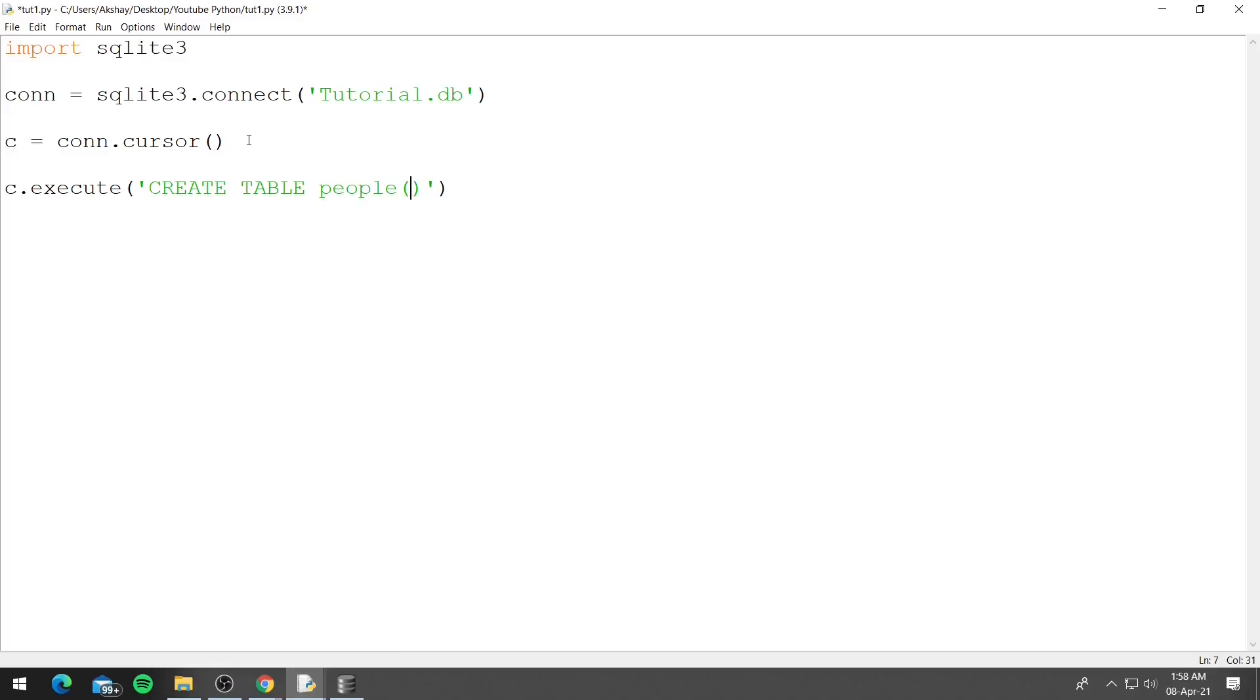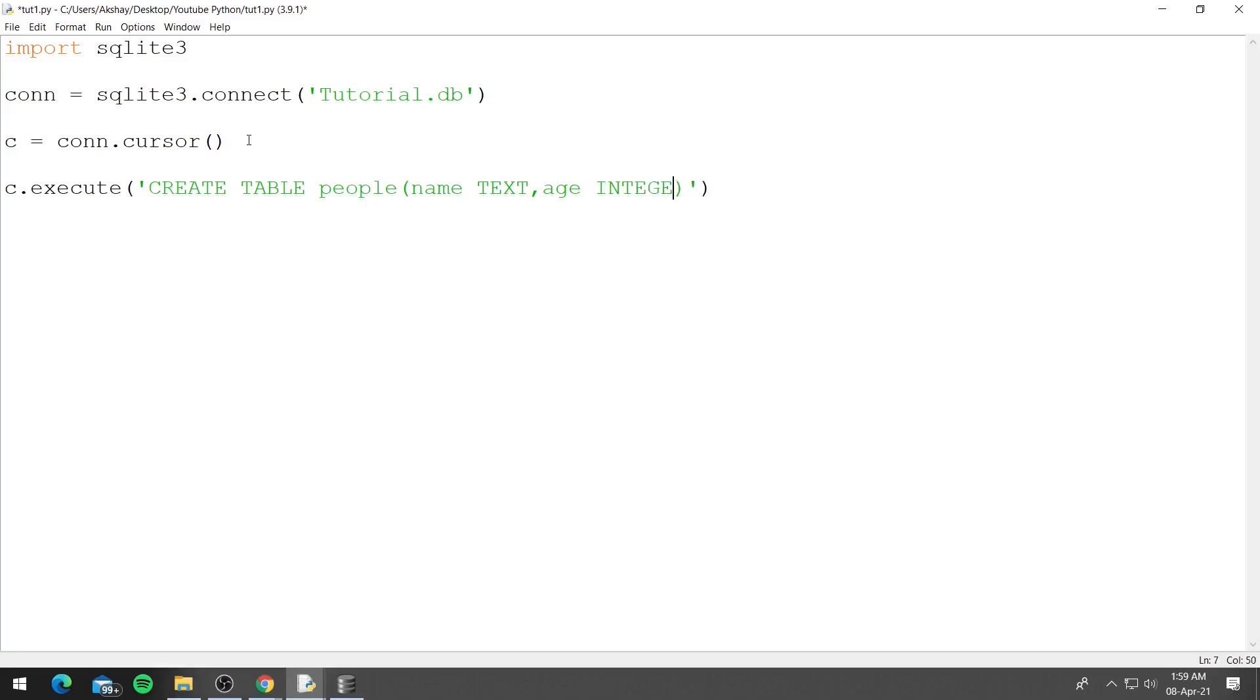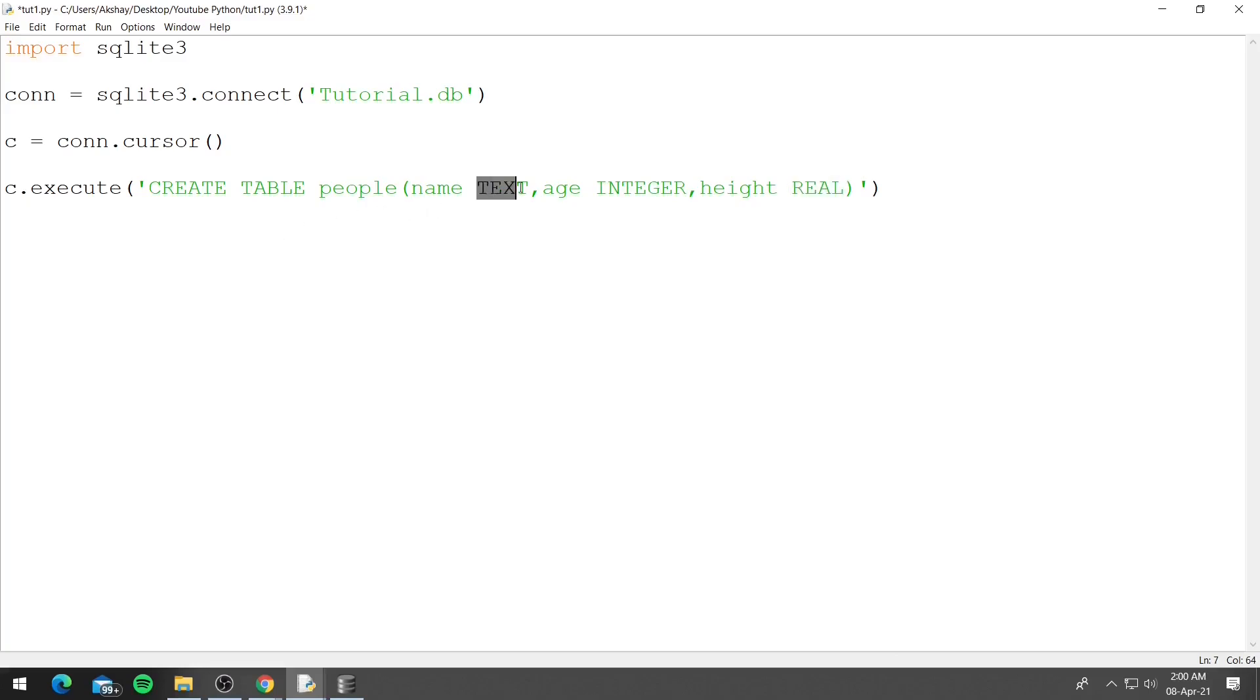So the first column for the people table is name and we want the name to be in string so we will use TEXT. The next thing we want is age and we want the age to be a number so we will use INTEGER. We also need height and it will be a REAL. So TEXT, INTEGER and REAL are the data types in SQLite. TEXT is used for string, INTEGER is used for int and REAL can be used for float, so 5.3 or 6.2, numbers like that.